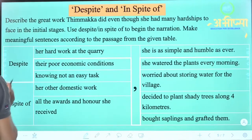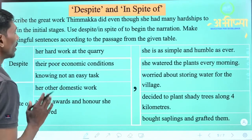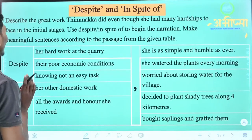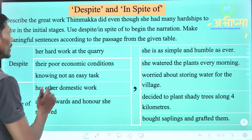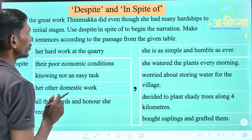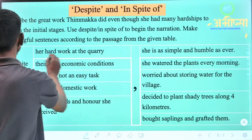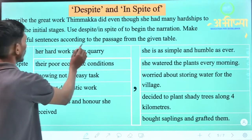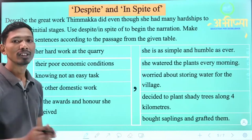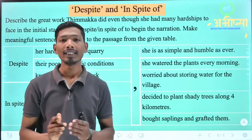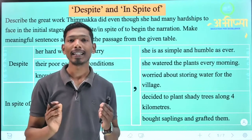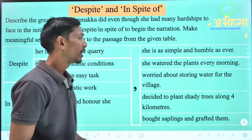The question is: Describe the great work Thimakka did even though she had many hardships to face in the initial stage. Use despite or in spite of to begin the narration. Make meaningful sentences according to the passage from the given table. The table has some sentences, and we have to use despite or in spite of to make a meaningful sentence.